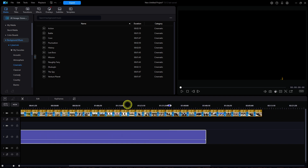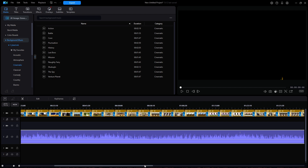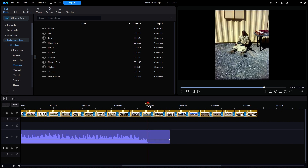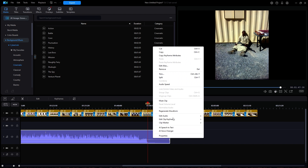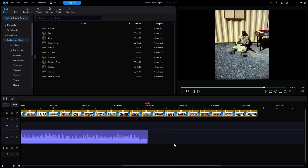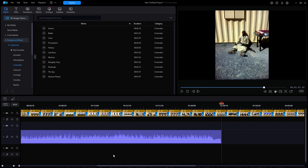I will first get rid of those few seconds of silence on the end of the music. With only the audio track selected, I will right-click and select Split. Now with that small portion of audio selected, I will hit Delete. I am going to lower the entire volume slightly by grabbing the volume line and dragging it downward.